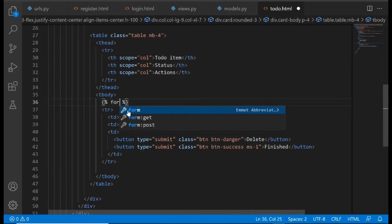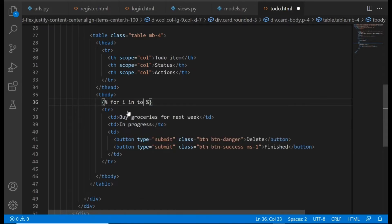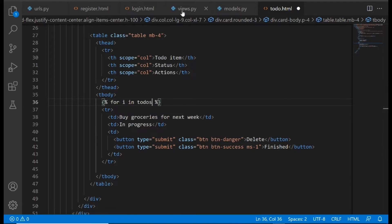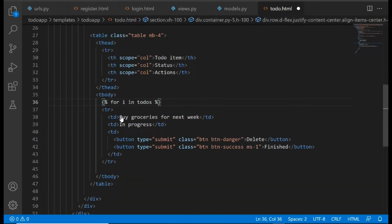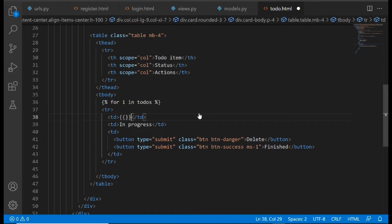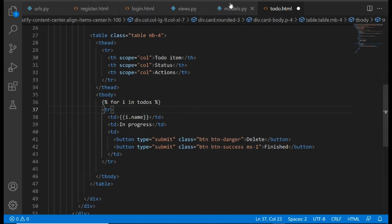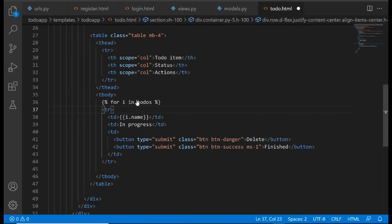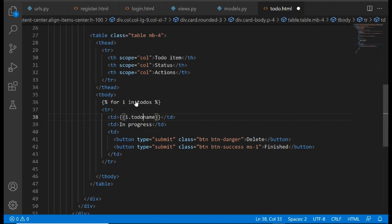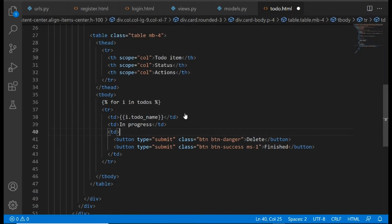Inside the tbody tag, we're going to write: 'for i in todos'. We're saying 'for i in todos' because we've passed 'todos' as a context dictionary — this will take all the filtered data and pass it to the frontend. We're going to replace the hardcoded text with 'i.todo_name'. You use double curly brackets to display data from the context dictionary.